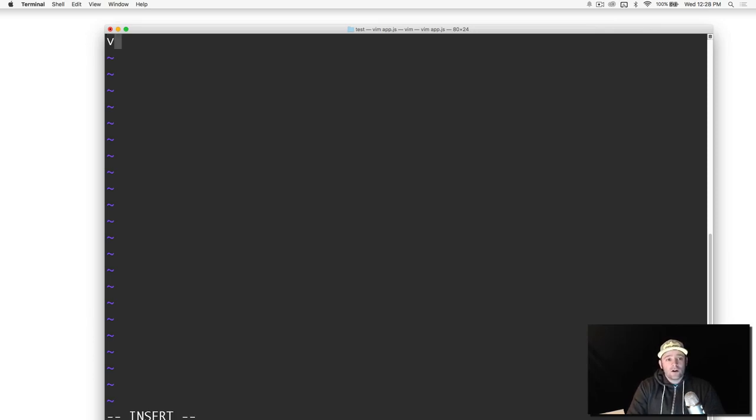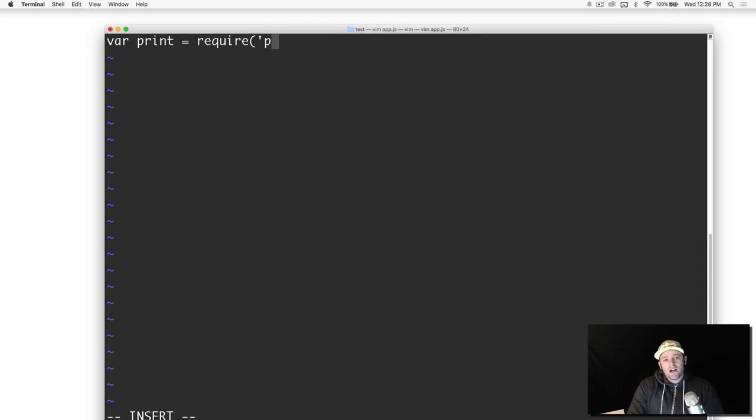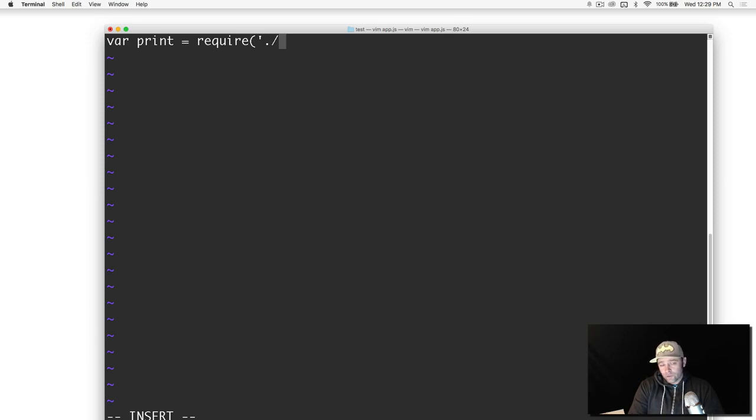What we're going to do is just import that. Before you saw the readline sync that we imported. We're going to do it a little bit differently now. We're going to say var print equals require. There's a certain syntax you need to use when importing your own modules, and that's dot slash.